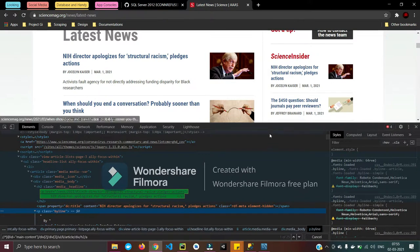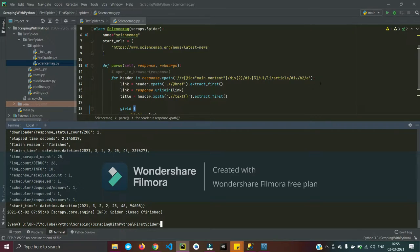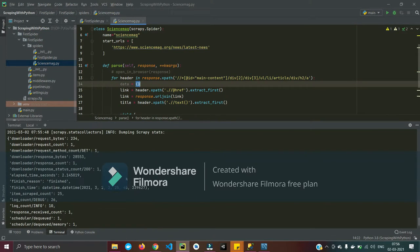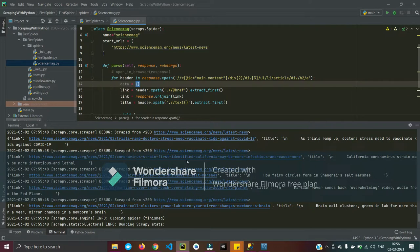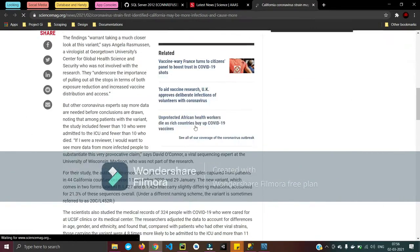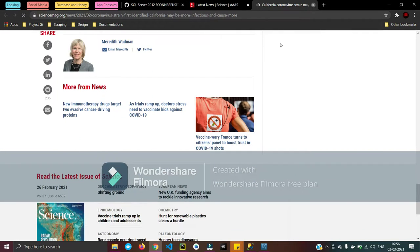Let's get started by creating a new file for the science site. I start by importing Scrapy and creating a spider with the class, the name of the spider, and inheriting the Scrapy parent class — Scrapy dot Spider with a capital S. Remember that, and the name of the spider.